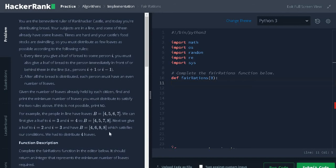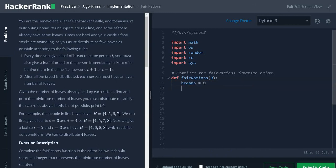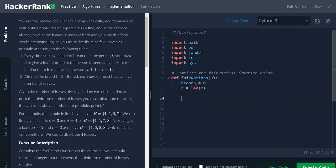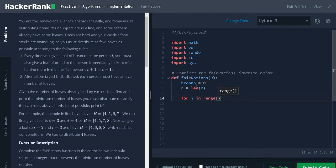Let's solve the problem. Initialize breads equals 0 and calculate the number of persons, that is n equals len of b. Now we need to iterate the persons: for i in range n minus 1.